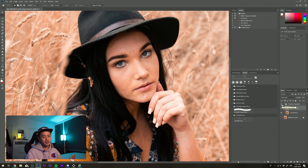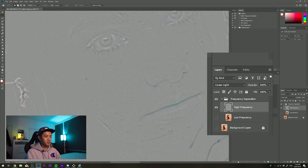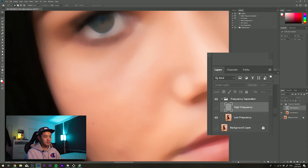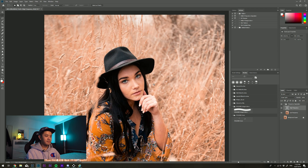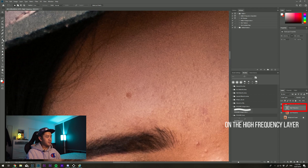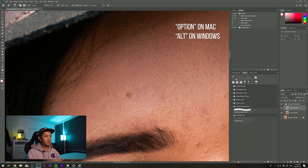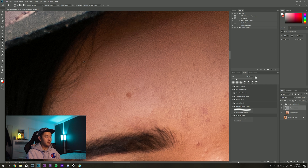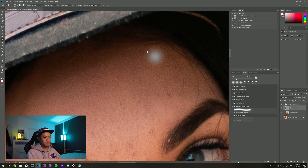It might look like the image isn't doing anything, but if you've done it right it's basically the same image just split — on the high frequency layer you've got all the textures and pores, and on the low frequency layer you've got all the colors. Now I'm going to remove a couple of blemishes and hairs using the stamp tool. I'll change the size, hold Option to sample an area without the hair, and brush it across to remove it.